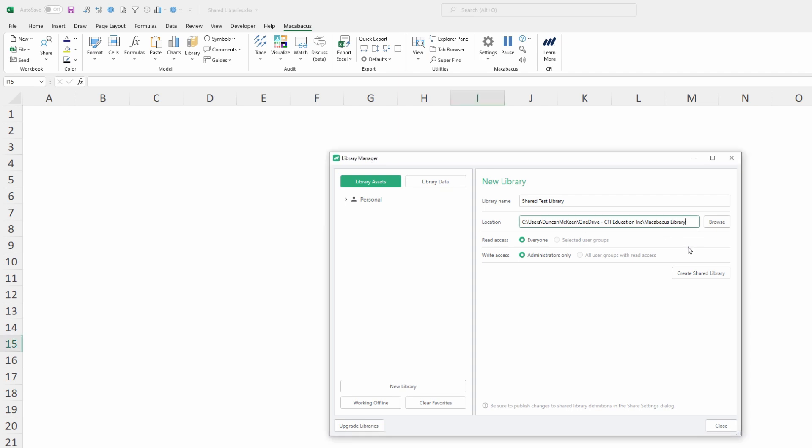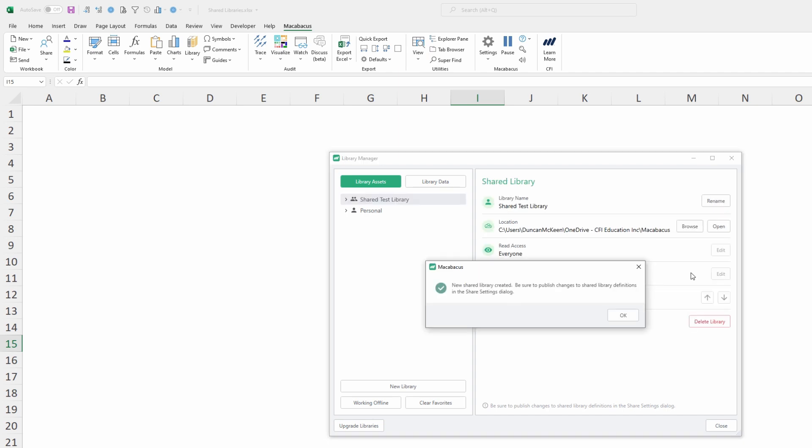Now as we can see we're giving read access to everyone and write access for administrators only. What we're going to do now is click this button here to create the shared library. You can see we get a little dialog that comes up. New shared library created. Be sure to publish changes to shared library definitions in the share settings dialog.